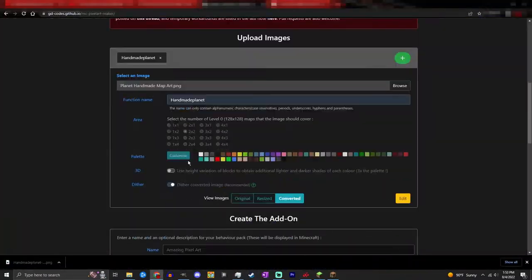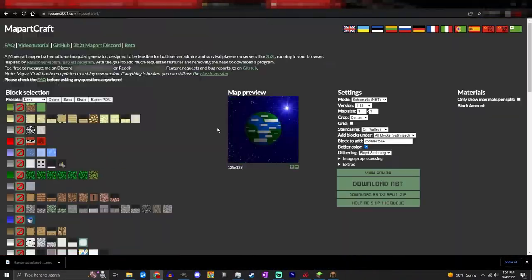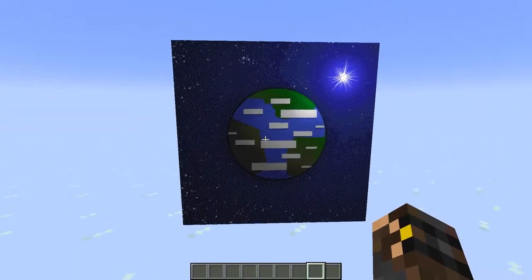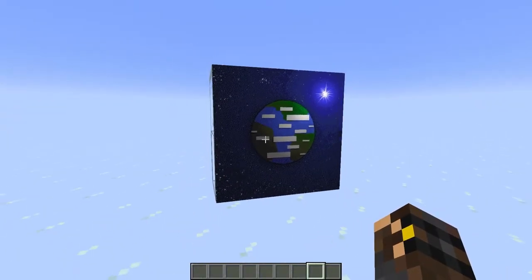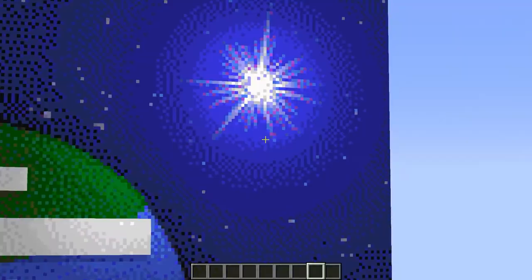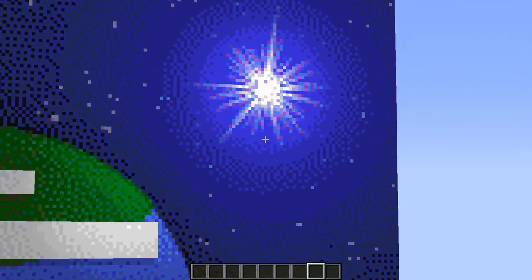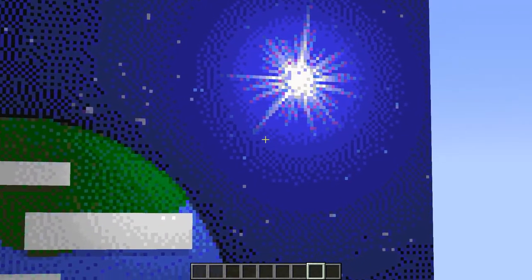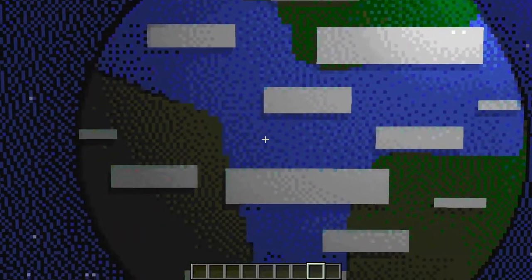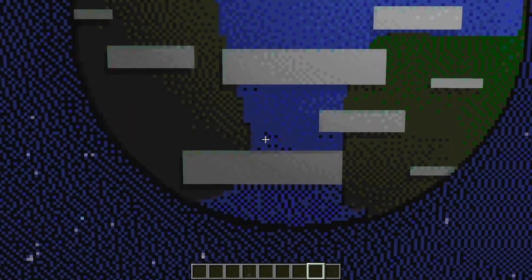And here it is in Minecraft. As you can see, it turned out pretty good. We got the star in the background, we got the continents and whatnot.